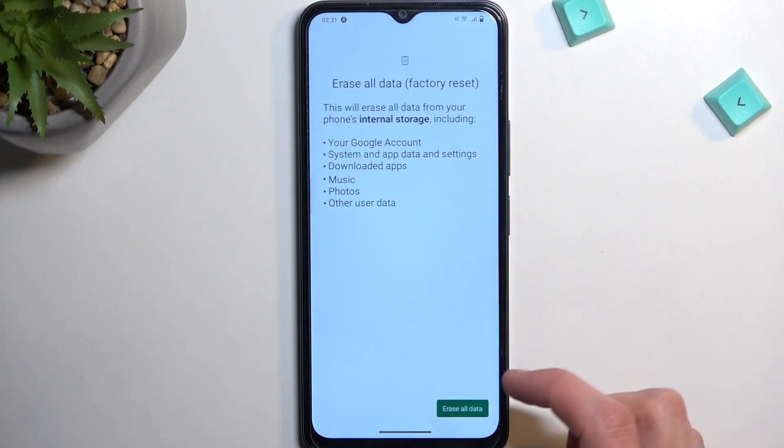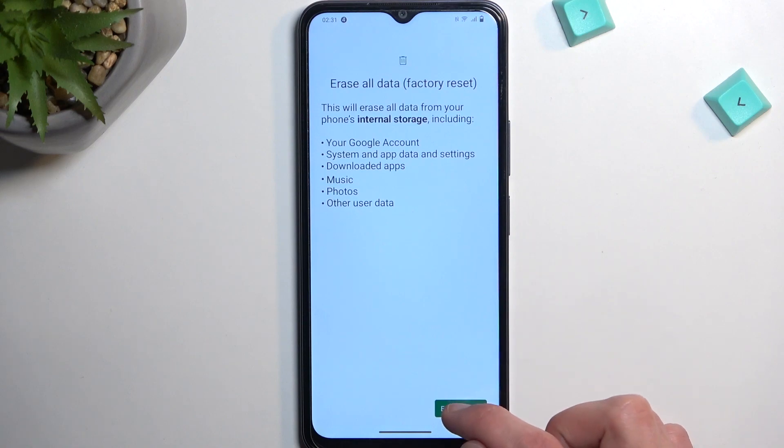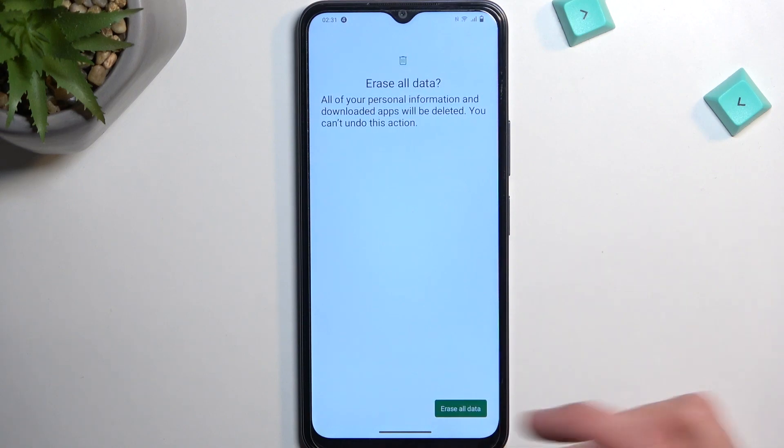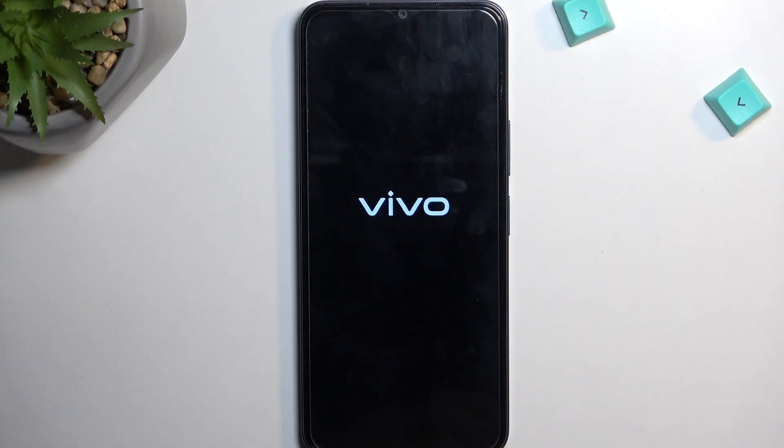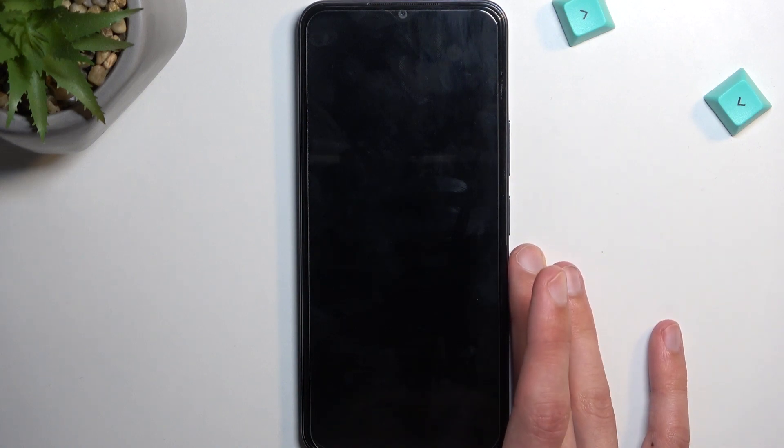Select Erase all data and confirm by tapping Erase all data again. This will now begin factory resetting our device.